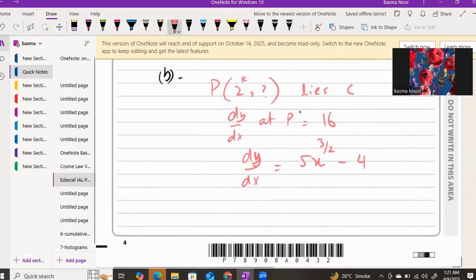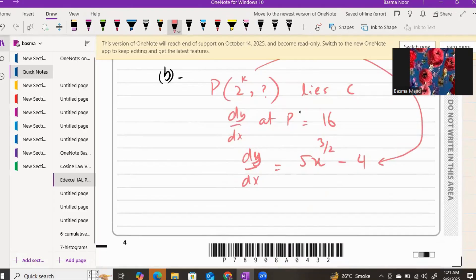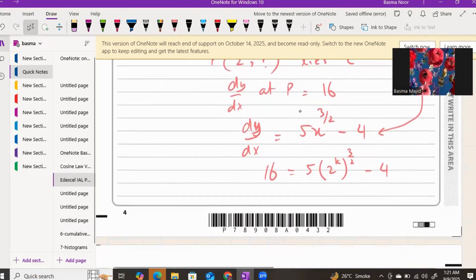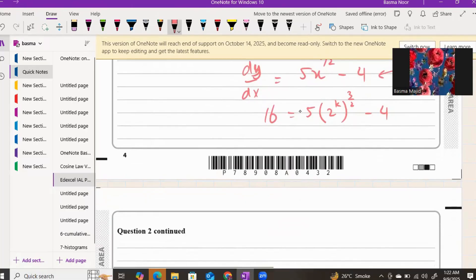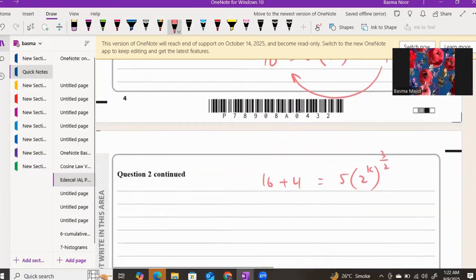Substituting point P into the equation, we replace x with 2^k, giving: 5 times (2^k) to the power of three over two, minus 4. We replace dy/dx with 16. Moving minus 4 to the other side gives 16 plus 4, so 20 equals 5 times (2^k)^(3/2).